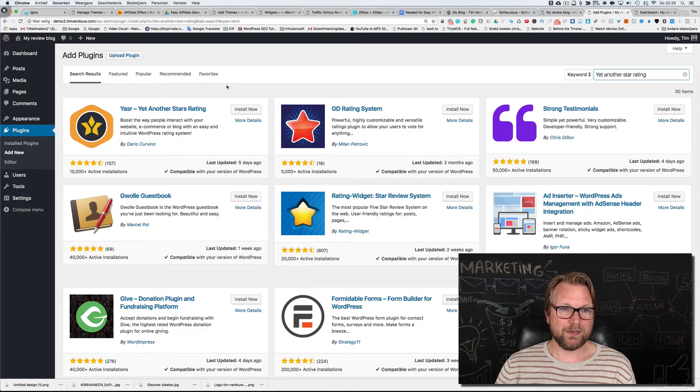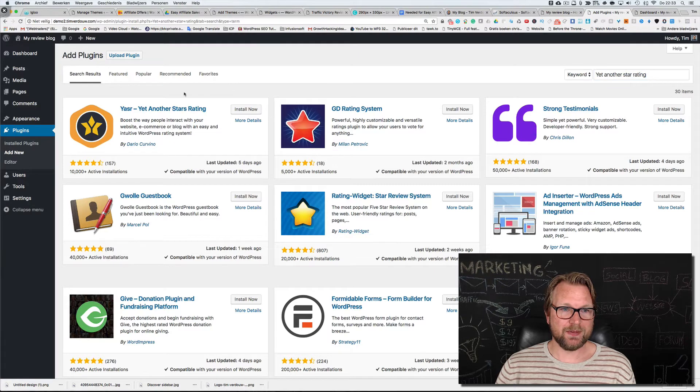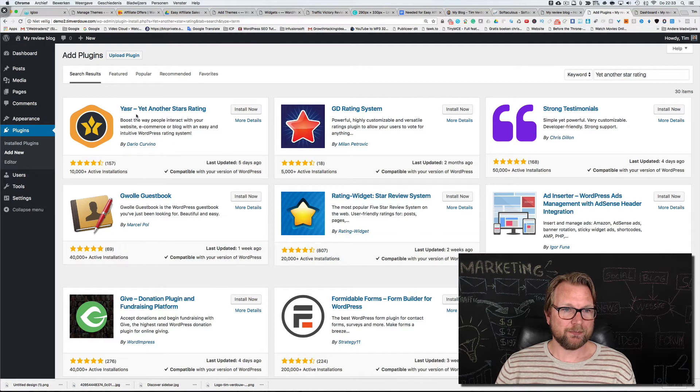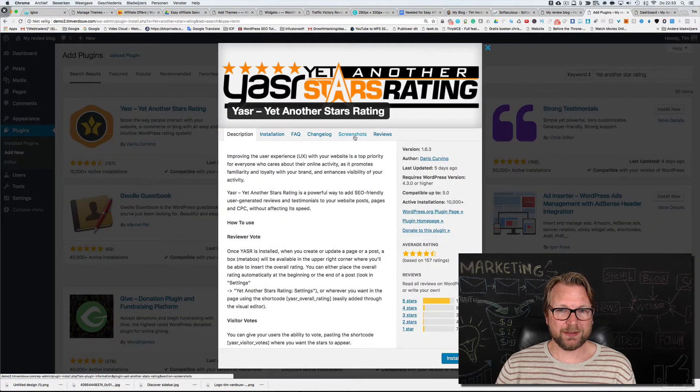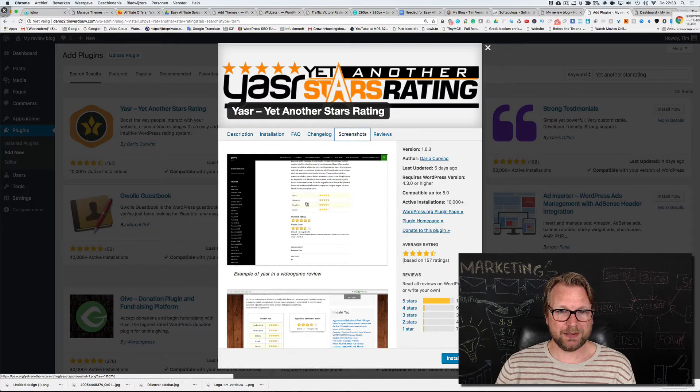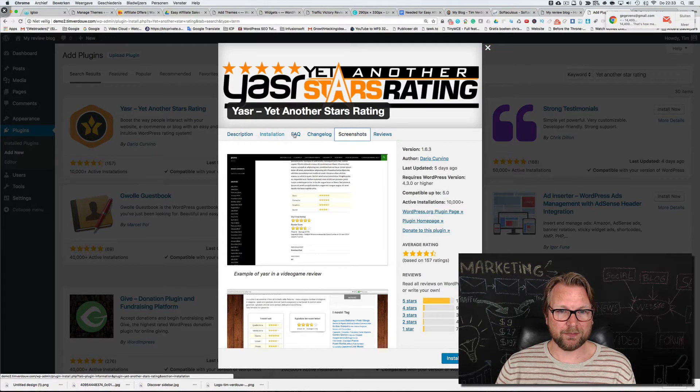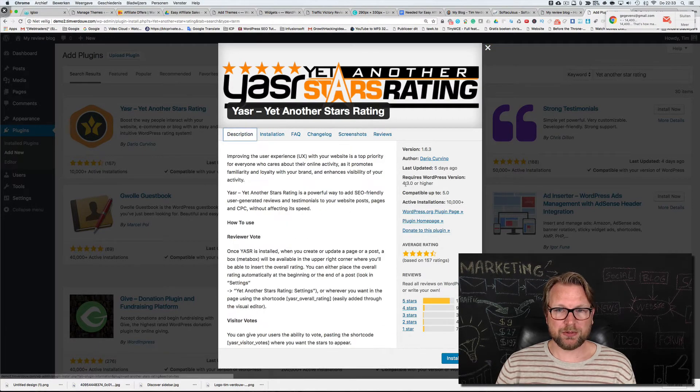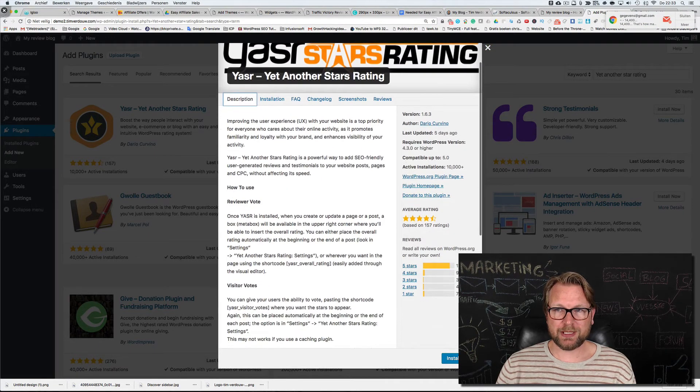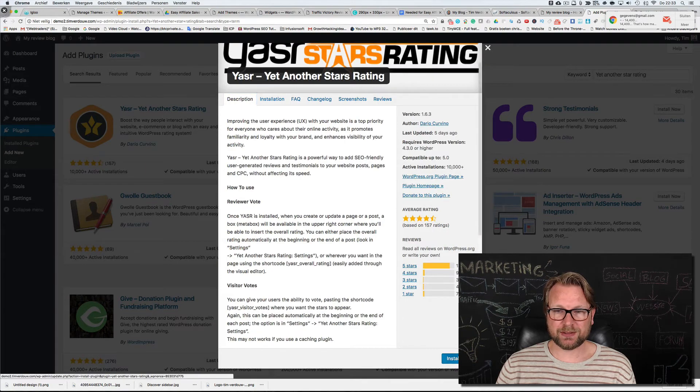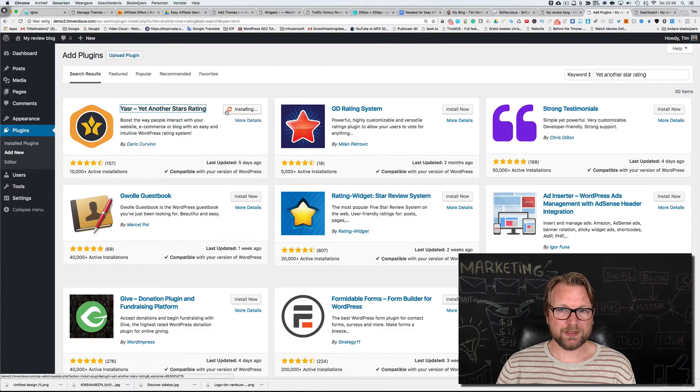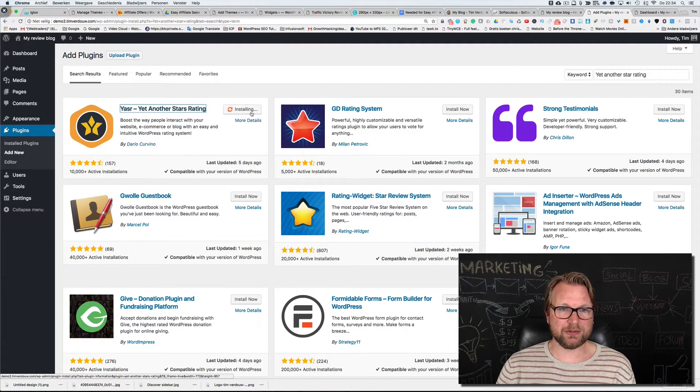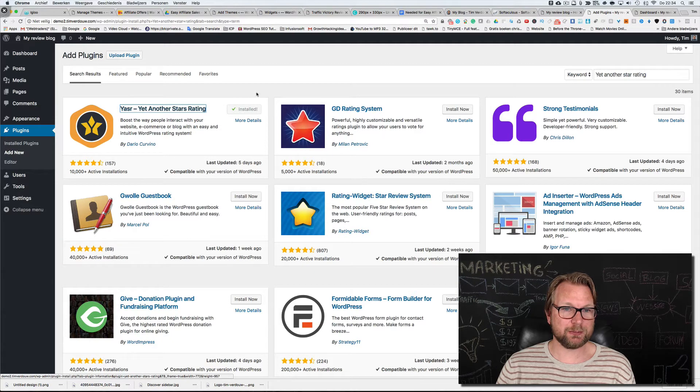You will see this plugin here. You can click on it and see what kind of plugin this is. You see here is a description, but what you're going to do is just click on this install button that you're seeing right here. Now it's installing this plugin.